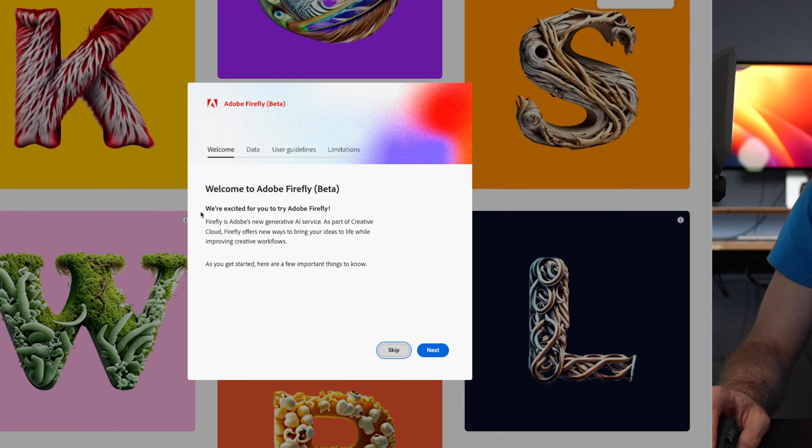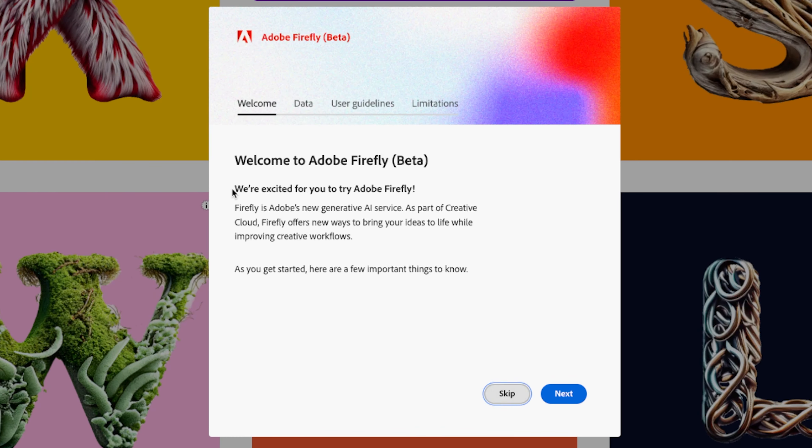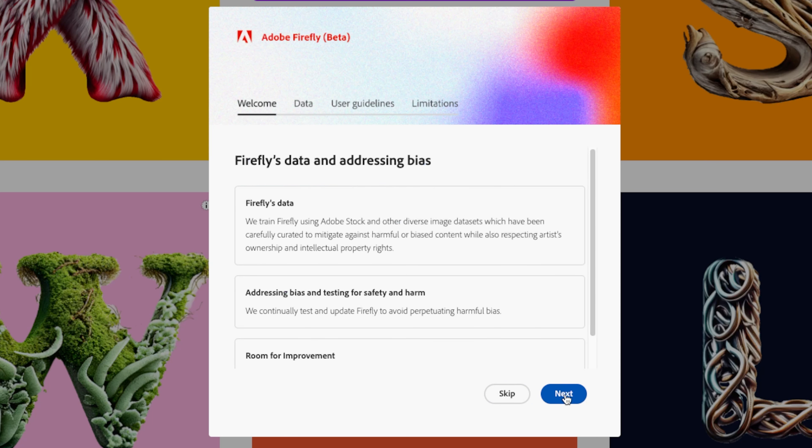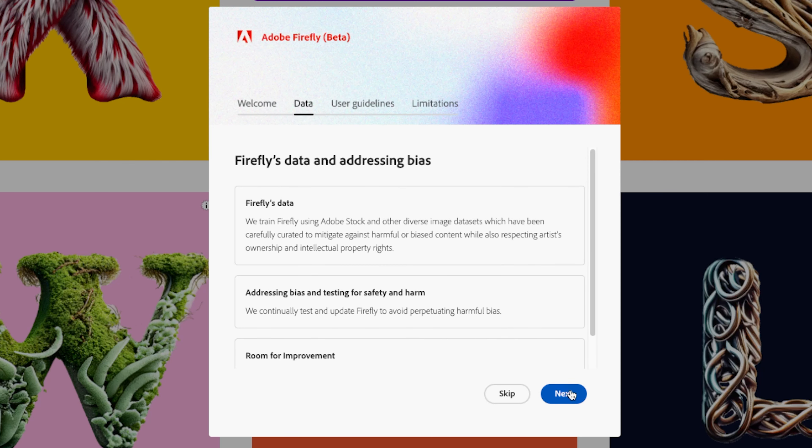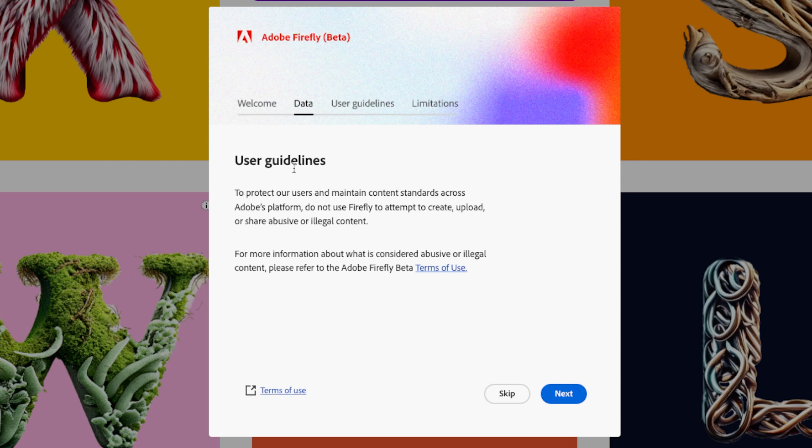So let's see if Adobe's Firefly can actually do this quite effectively. So here we've got a little prompt we're excited to introduce you to Adobe Firefly. Let's select next. It's going to copy some of my training data I suppose.